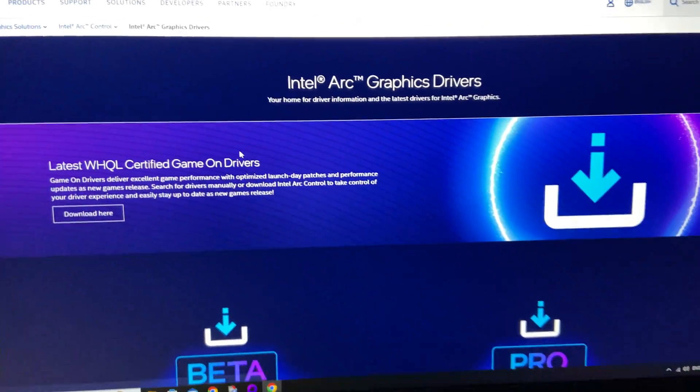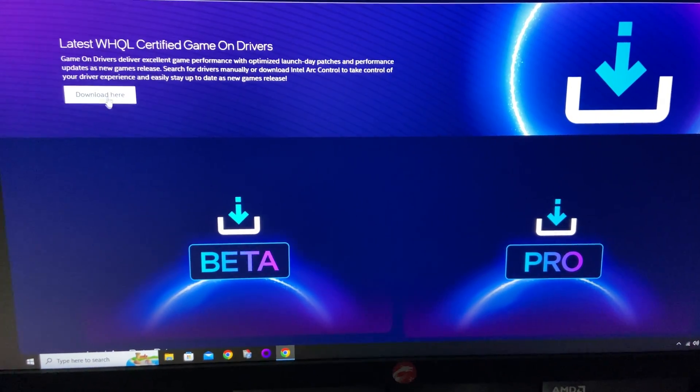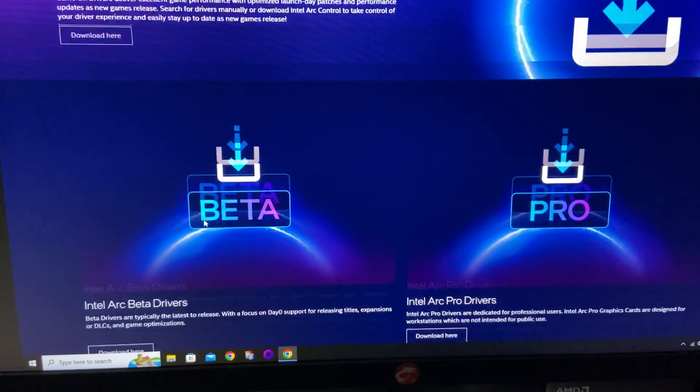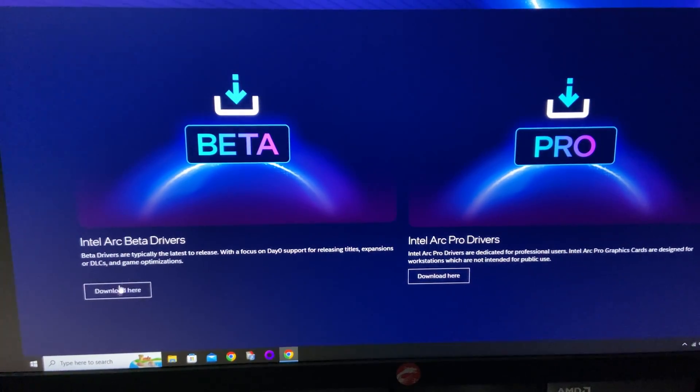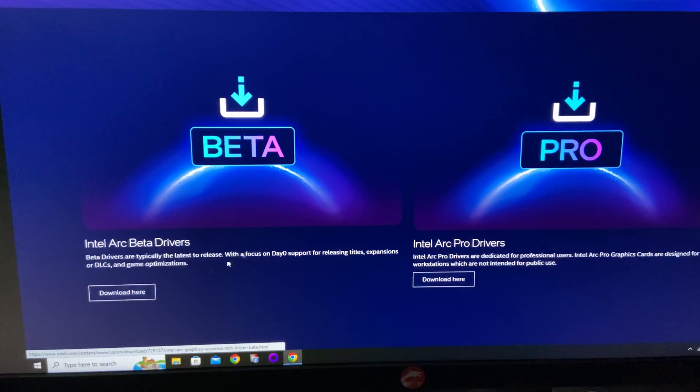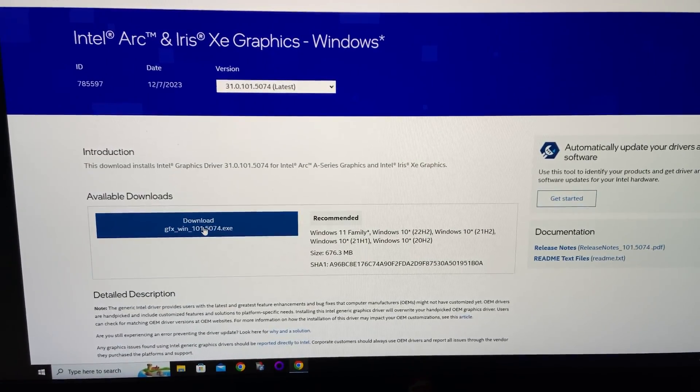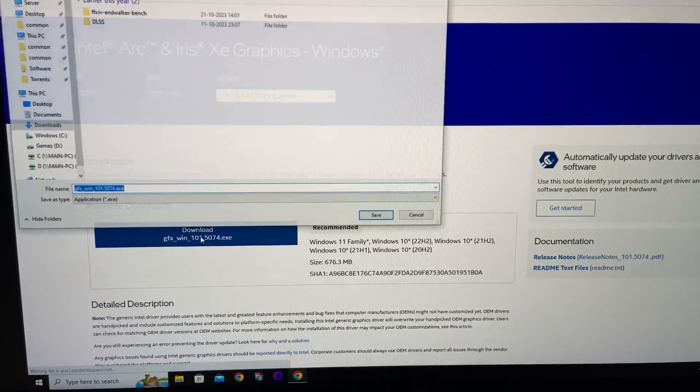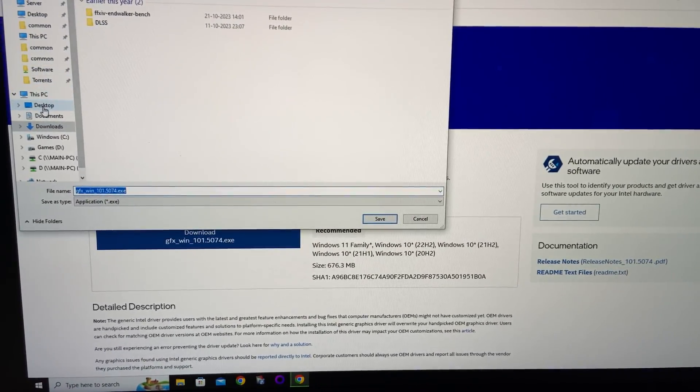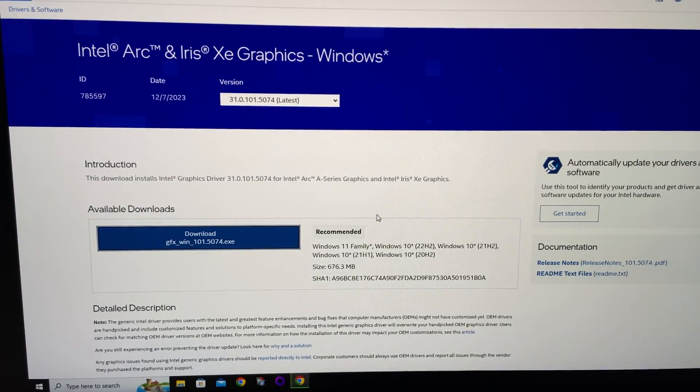You can have the latest official certified drivers, beta drivers, and pro drivers. I'm going to download beta drivers because it's the latest version with the most optimizations. Just save it somewhere you can find it.